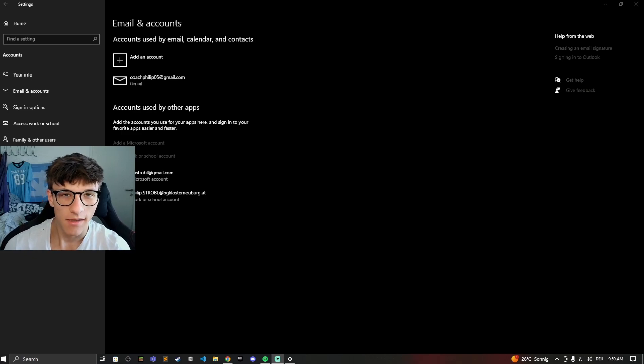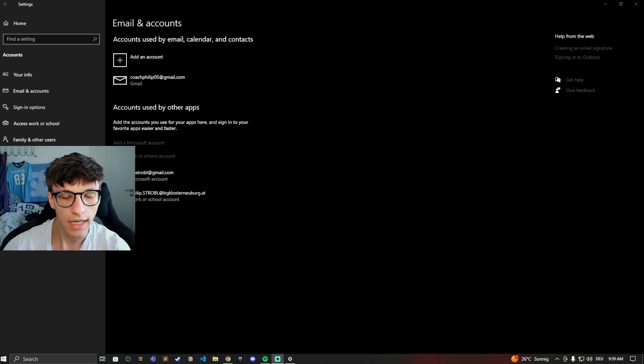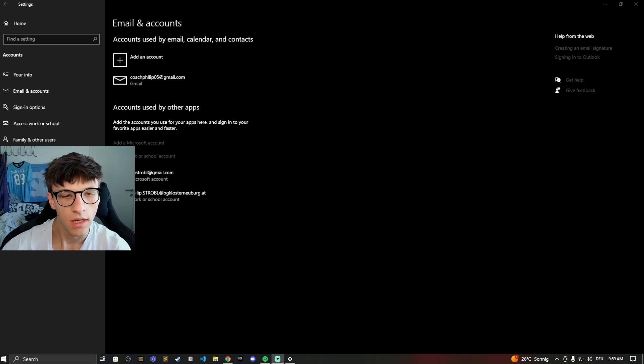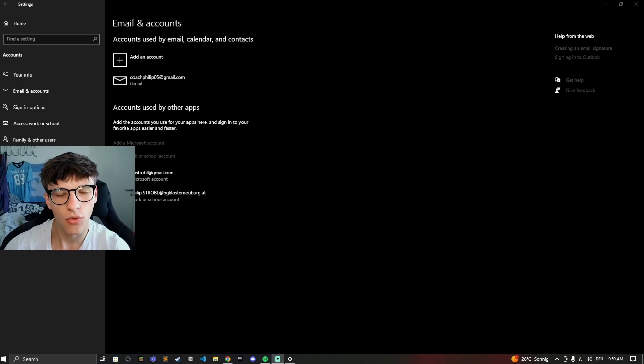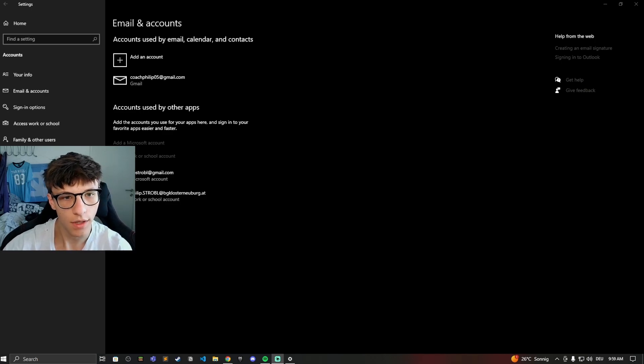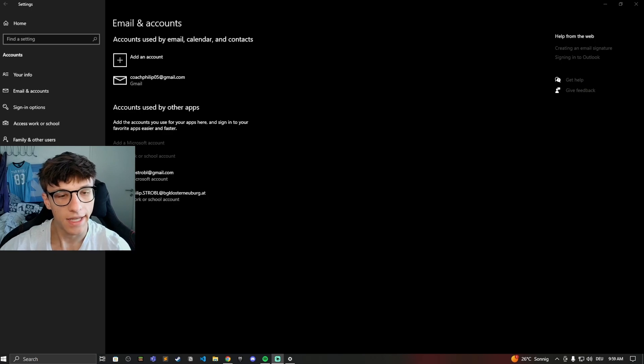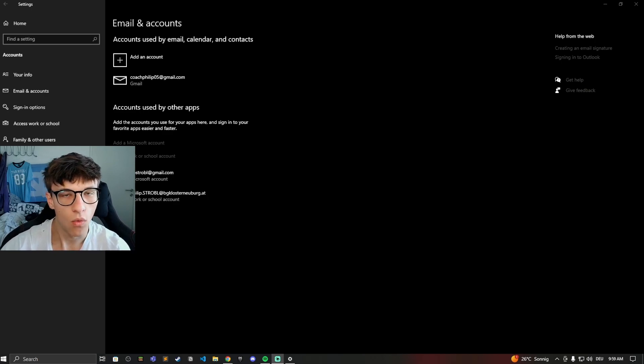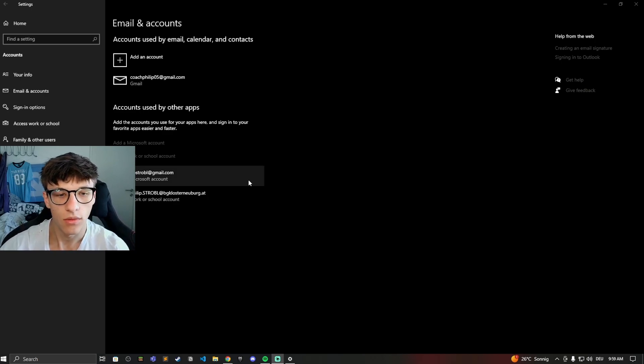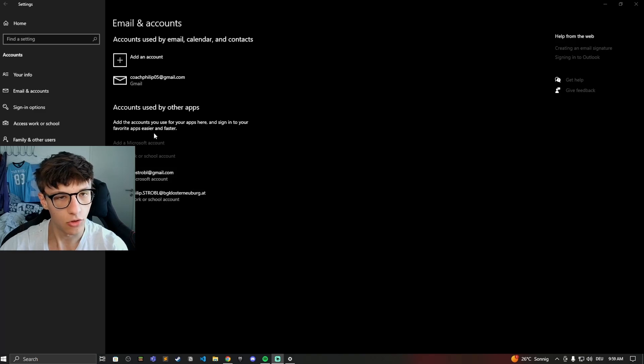Hey guys and welcome back to another video. In this video I'll be showing you how you can desync your Microsoft account from your Windows account so your Microsoft account is not linked to it anymore and you just have a local account on your PC. Not linked to anything, not having the Microsoft 365 or the Xbox Game Pass, they don't send you any advertising, so it's just not synced with it and I'll show you how to do that right now.